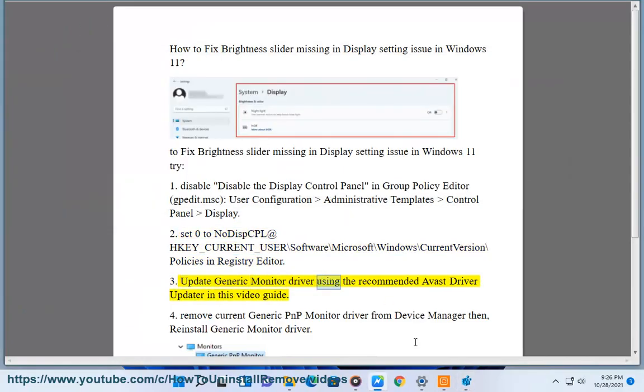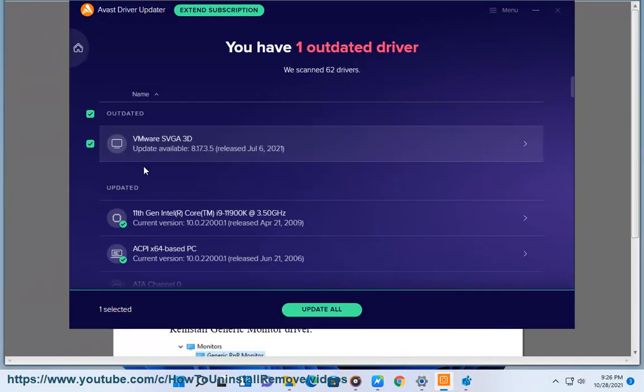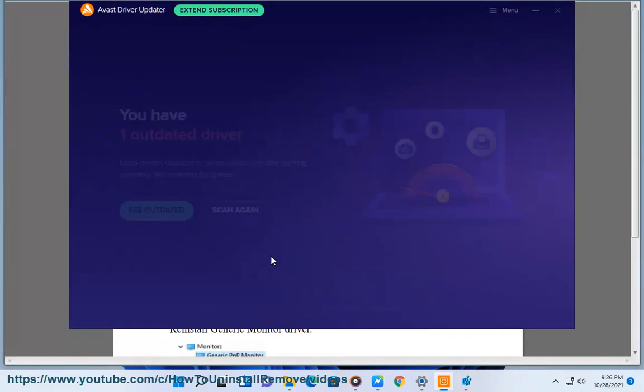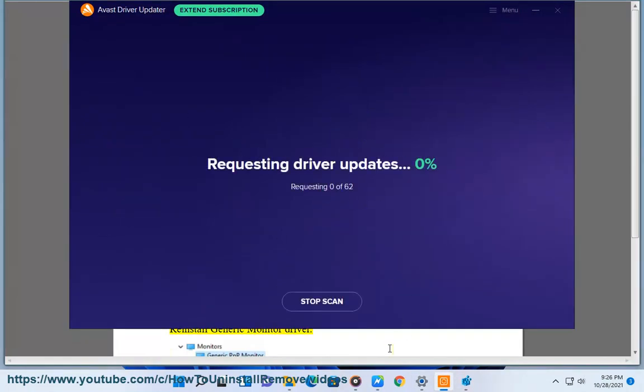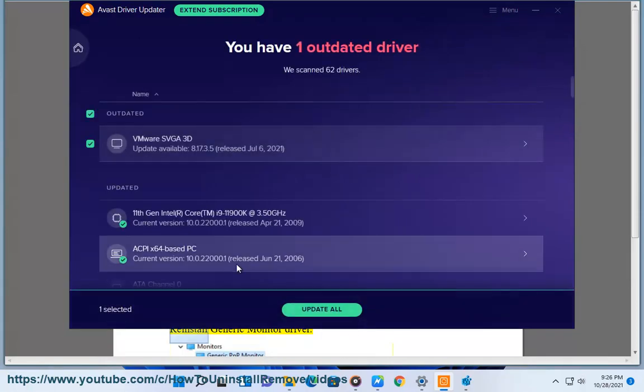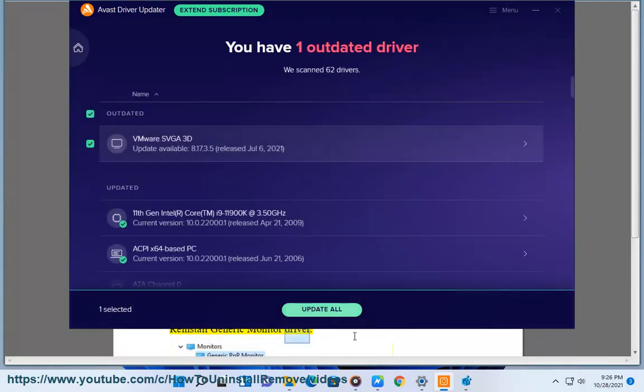Method 3: Update the generic monitor driver using the recommended Avast Driver Updater, as shown in this video guide. Method 4: Remove the current generic PnP monitor driver from Device Manager, then reinstall the generic monitor driver.